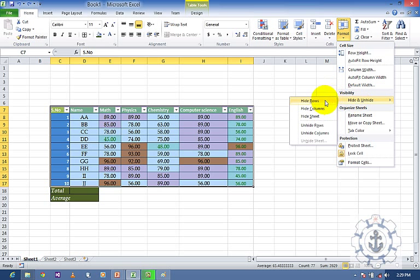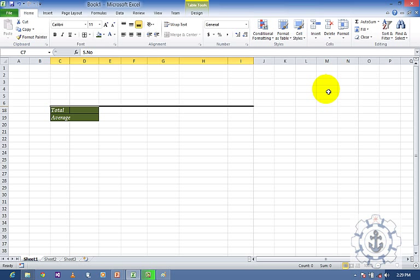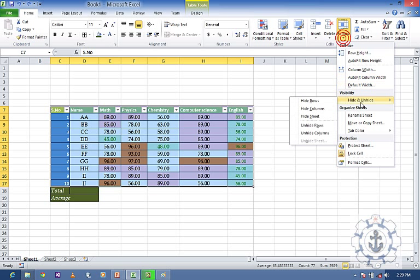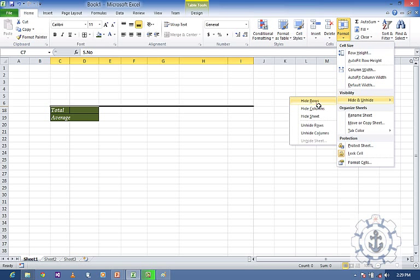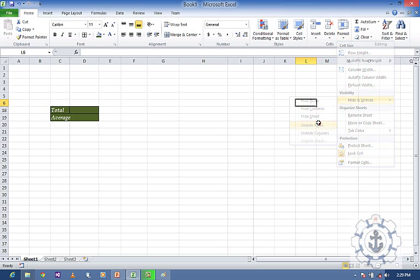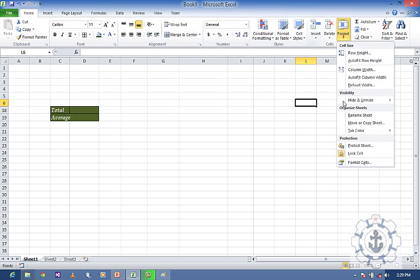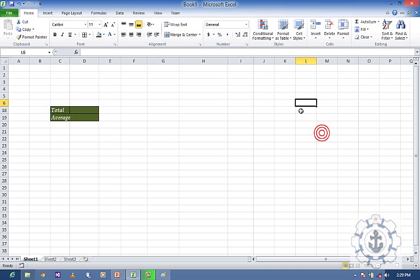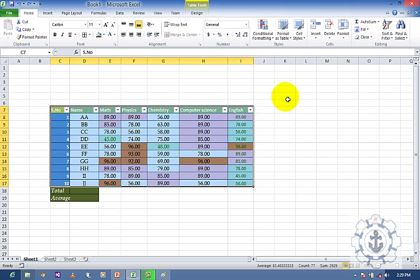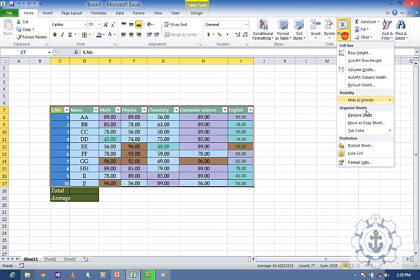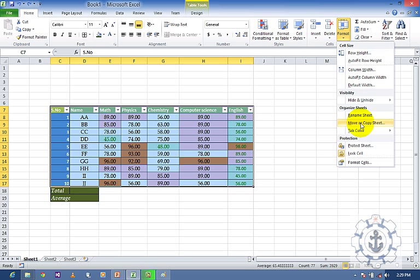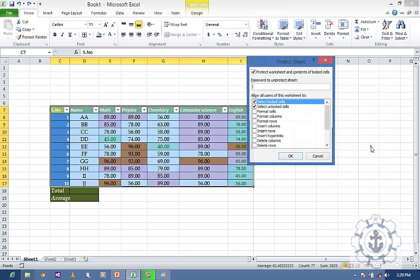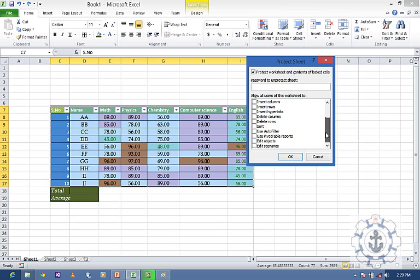If you want to hide rows, you can hide them using the Format menu, and if you want to unhide them, select unhide rows. You can hide or unhide using this option. In Format you can also rename the sheet, move the sheet, and protect the sheet — including Lock Format Cell and Format Column Insert Row options.